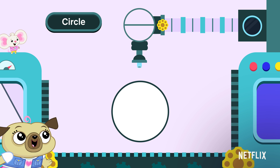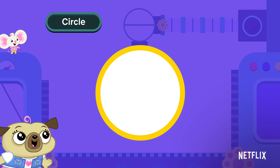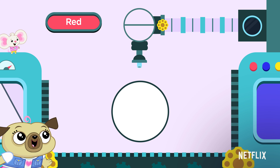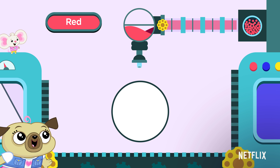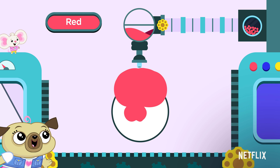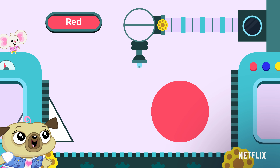Here's a circle. It's round. Let's color it red. You did it. That looks awesome.